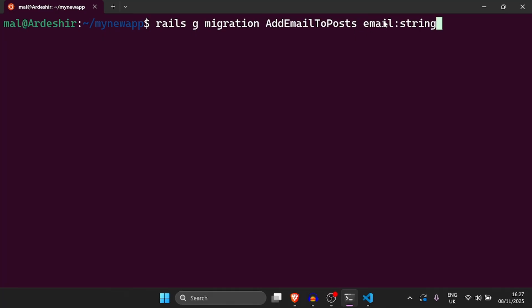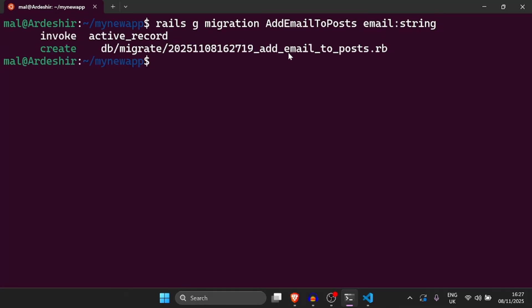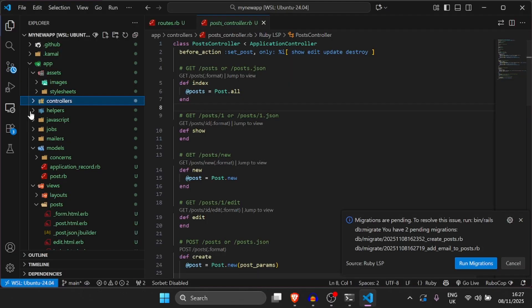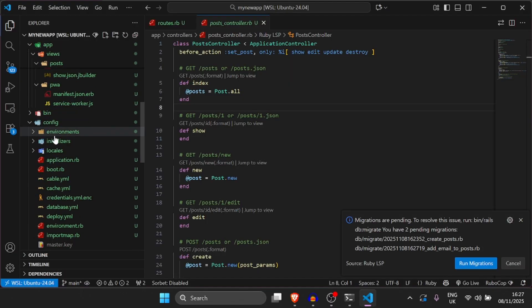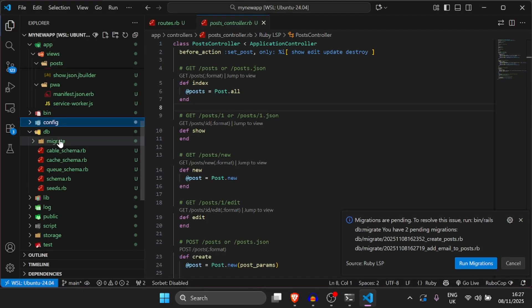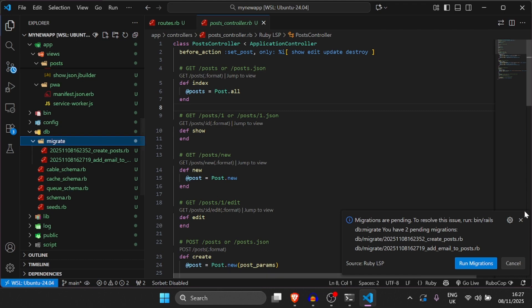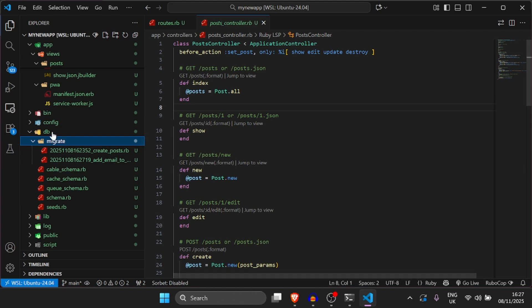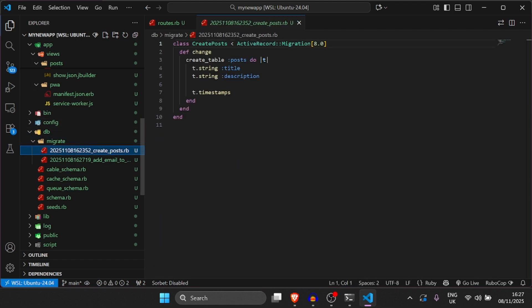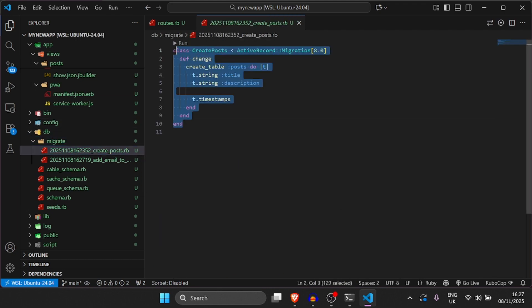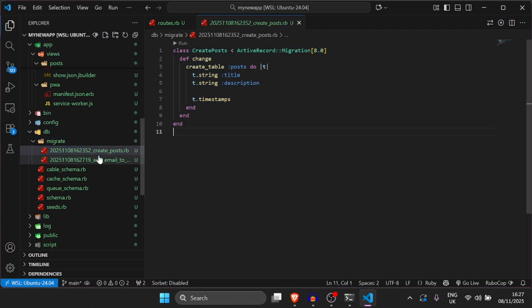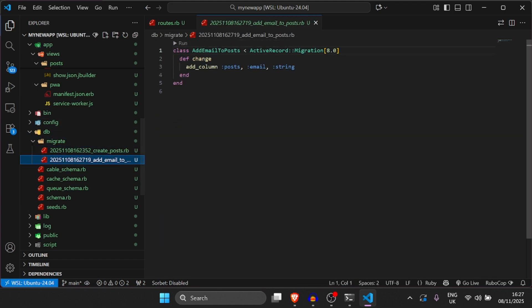So it's going to generate a migration. And if we go to Visual Studio Code, and then go to DB, and then go inside of here, we go to migrate. And it houses all of our migrations. As you can see, there's a previous one from this scaffold we ran. And then now there's an add email one. And now if we go inside of here, as you can see, we have add column to posts email string. So it's really simple to understand.